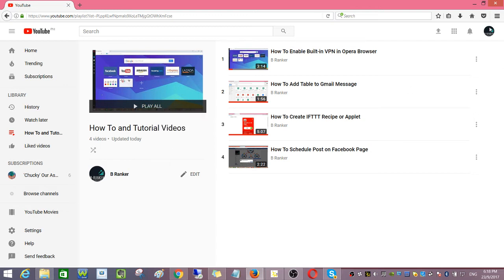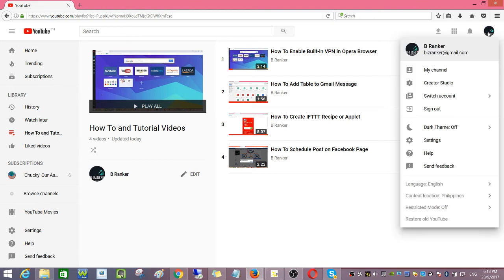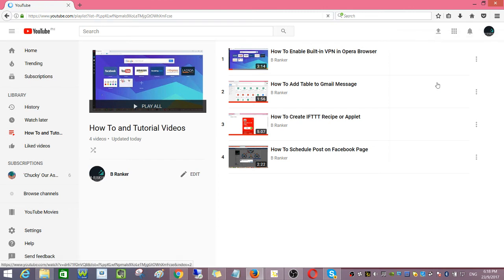Then click on the channel icon and then go back to creator studio.